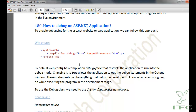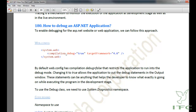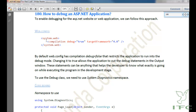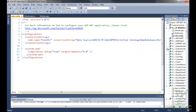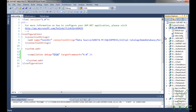To debug an ASP.NET application, the easiest way is to write the compilation tag and add the attribute debug equal to true in the web.config file. That will basically enable the debugging for the ASP.NET application. Here is my web.config file and I am copying and pasting the compilation tag with debug equal to true, so debugging is now enabled for this application.